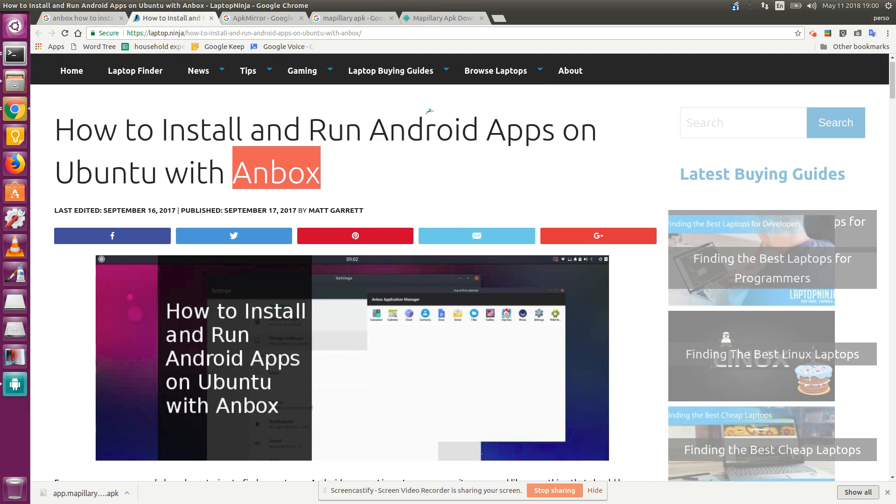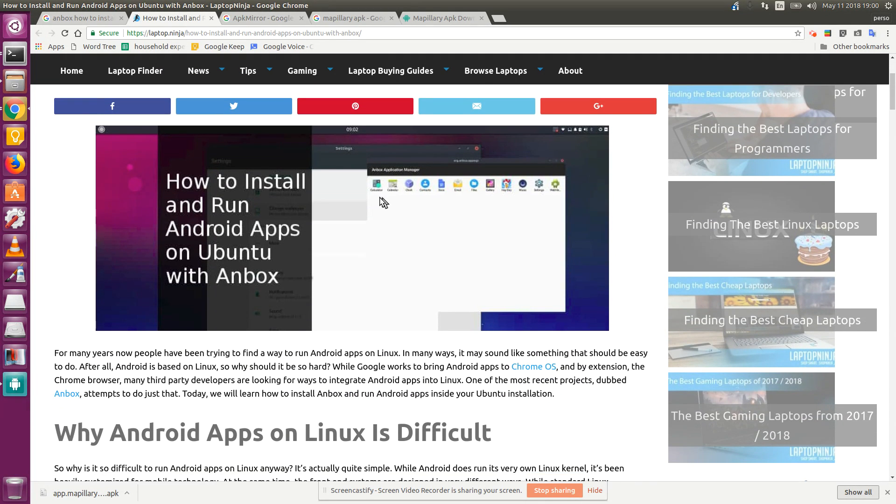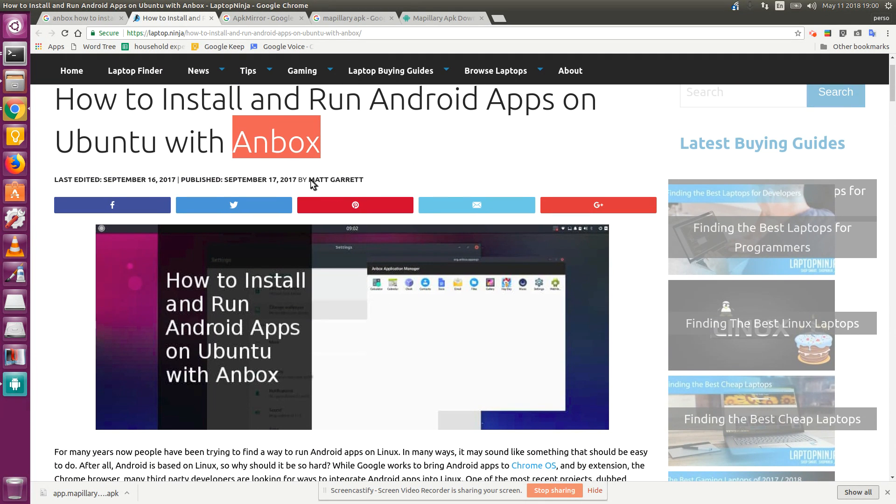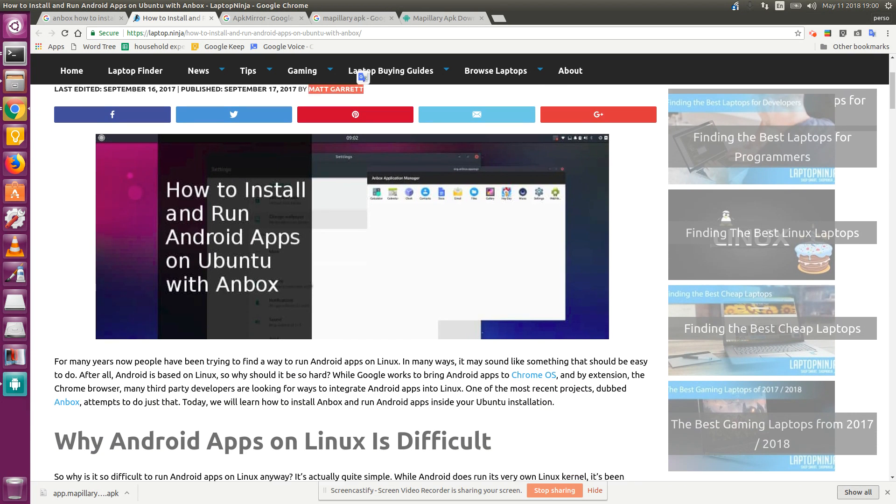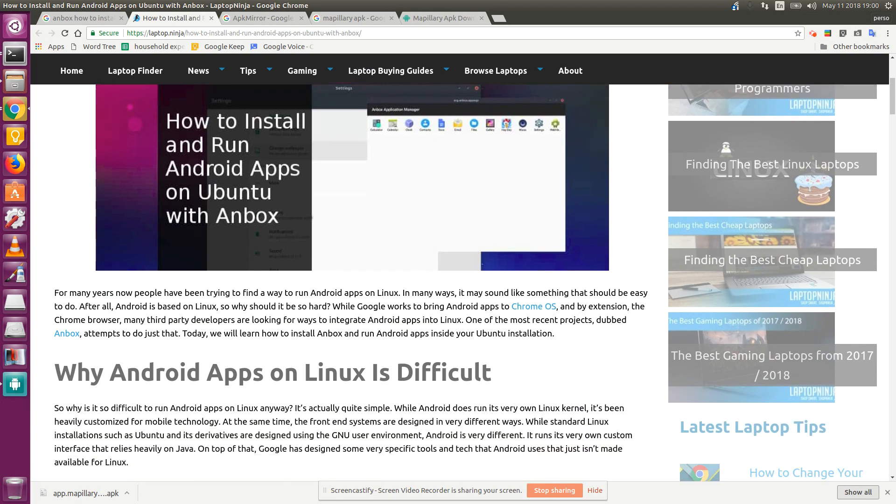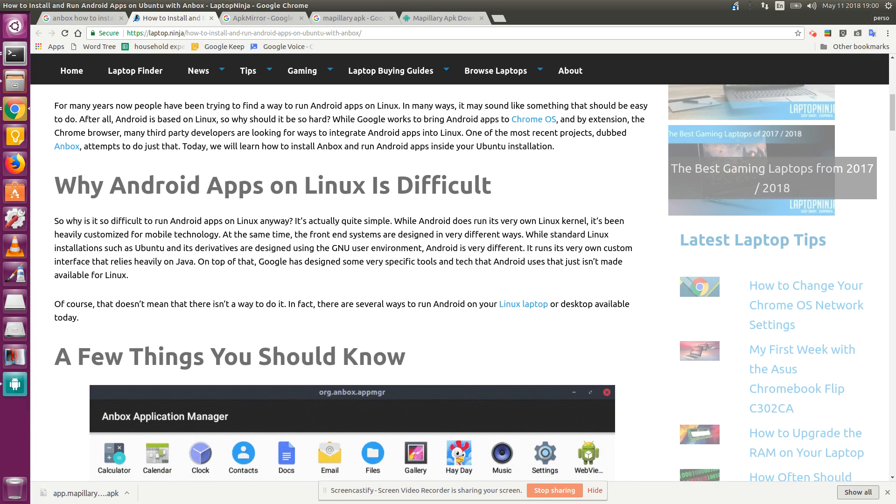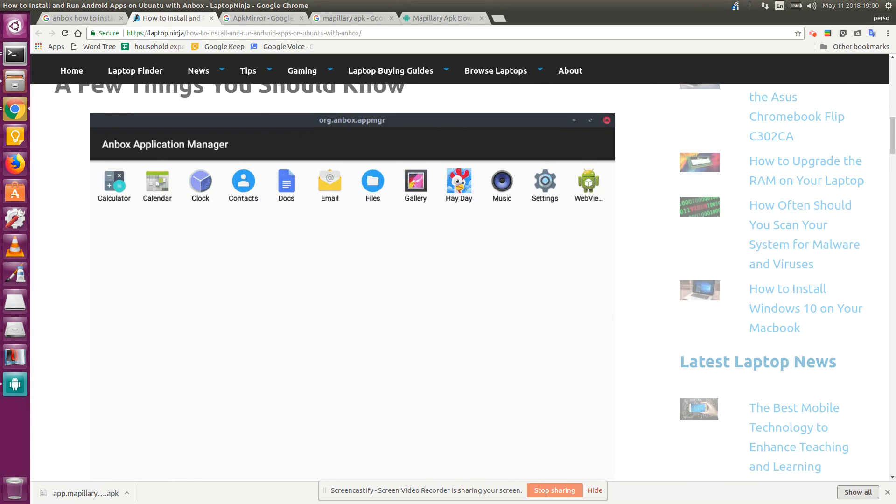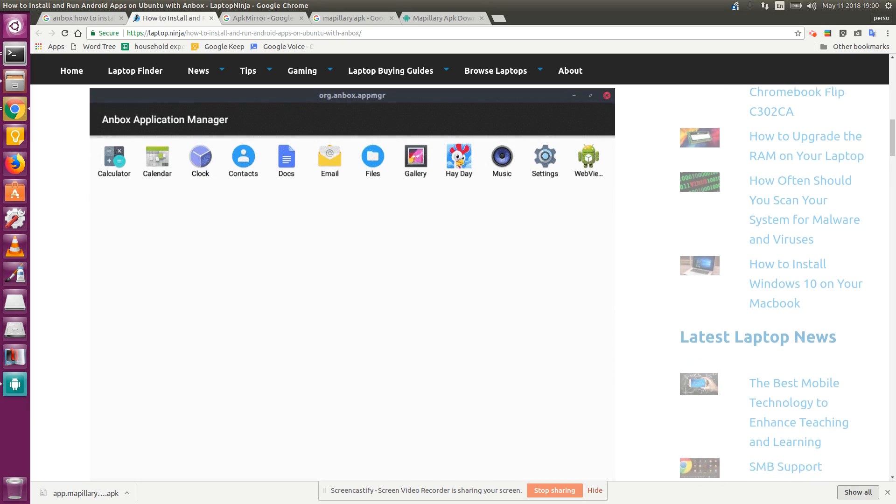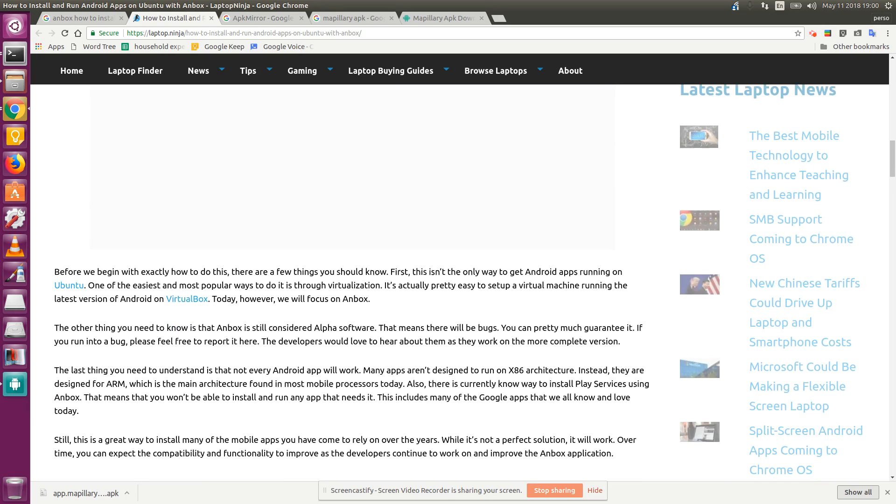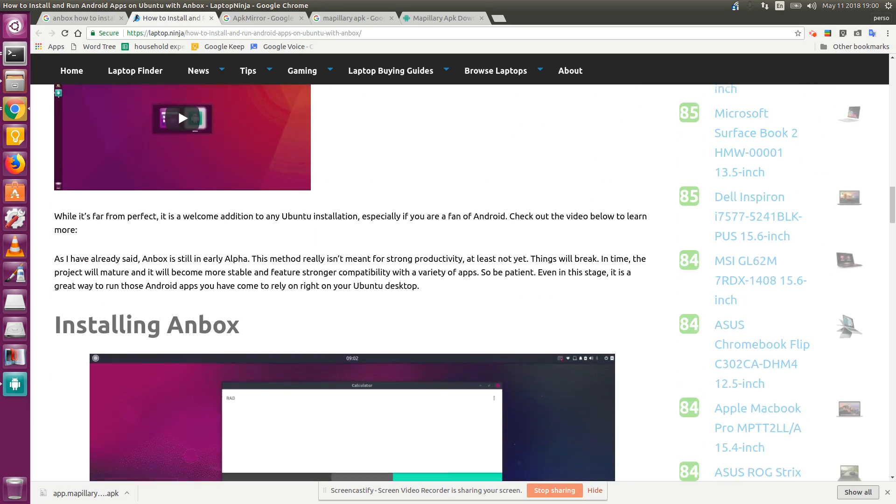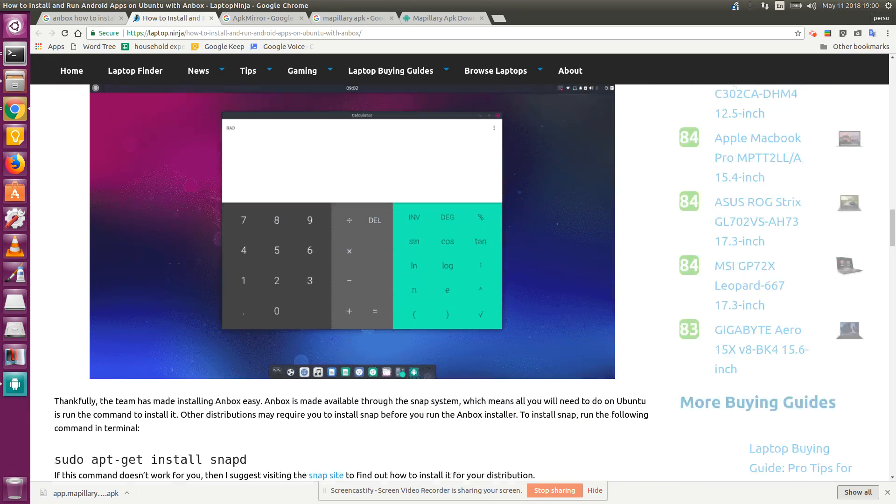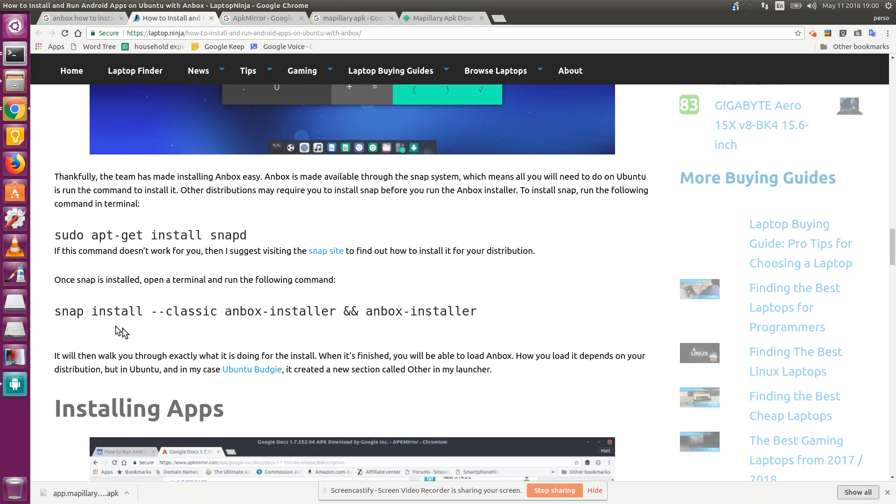Thanks to Matt Garrett for this particular tutorial. I've already installed Anbox. I'll show you the instructions I used. I used this one right here.